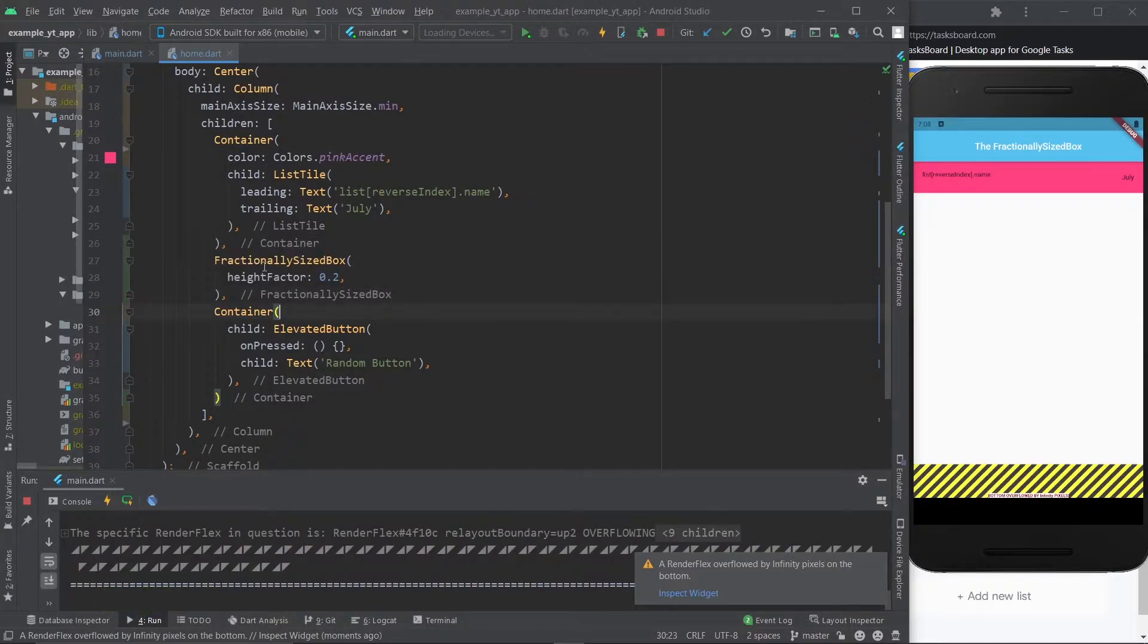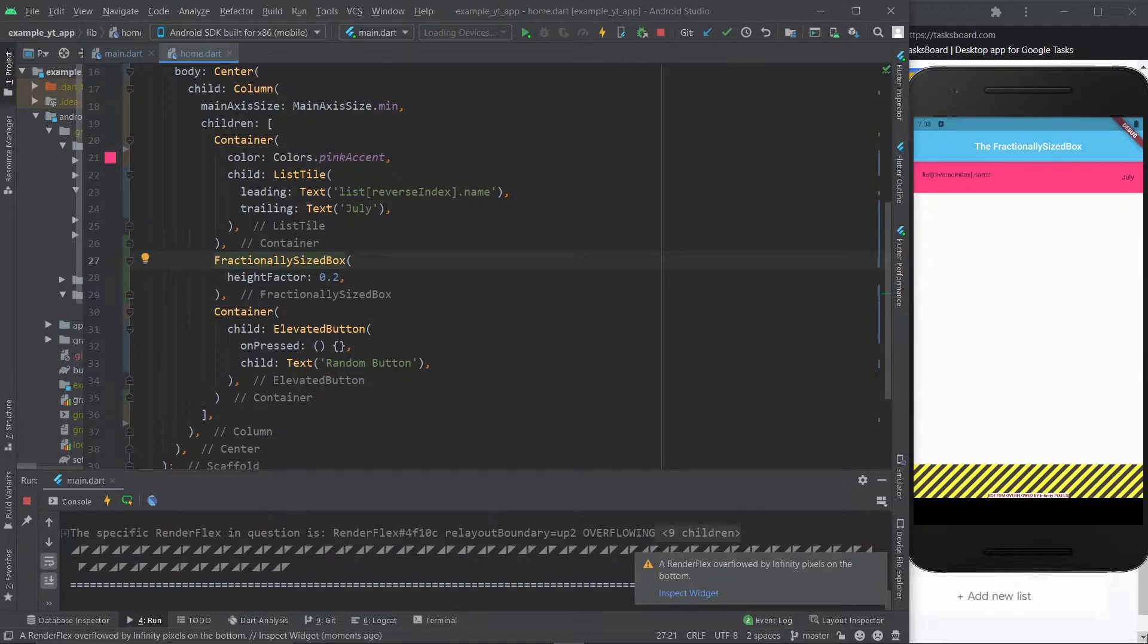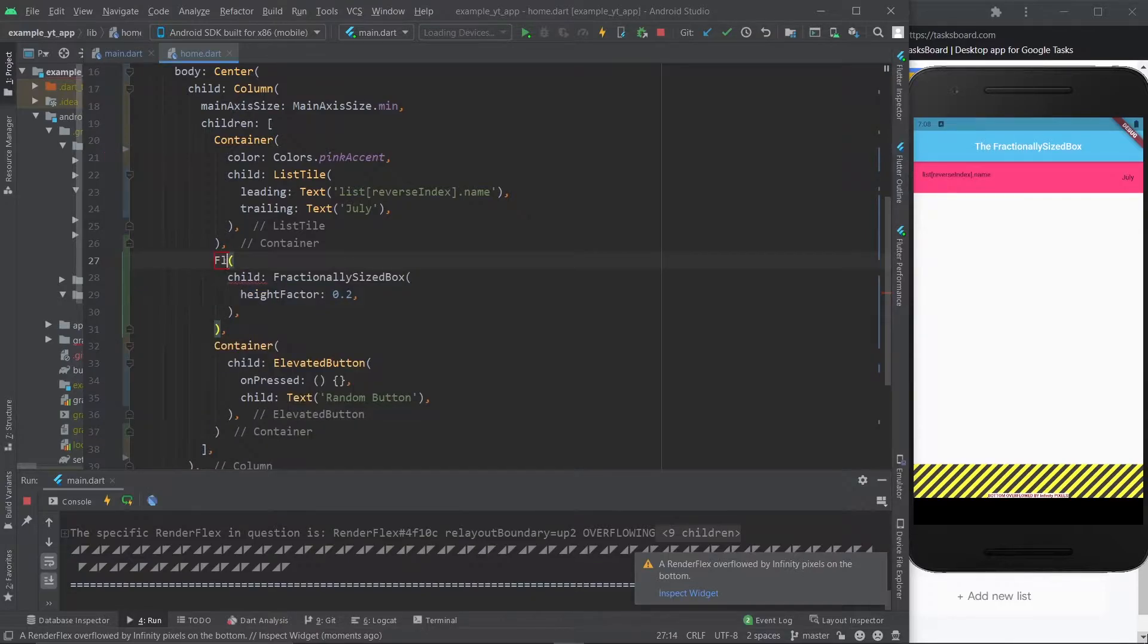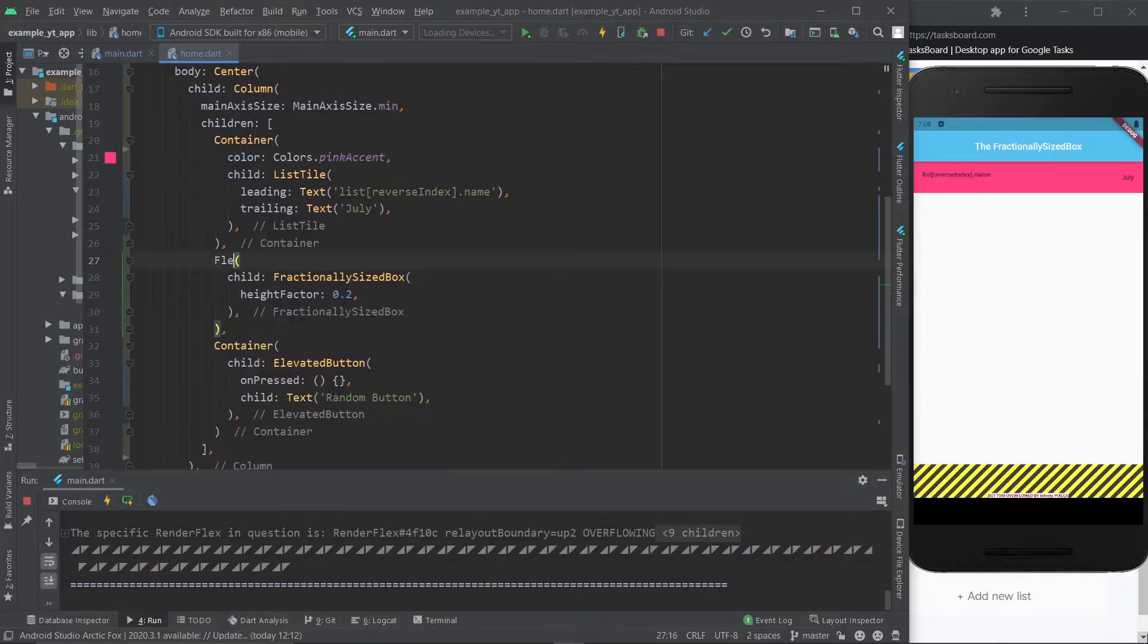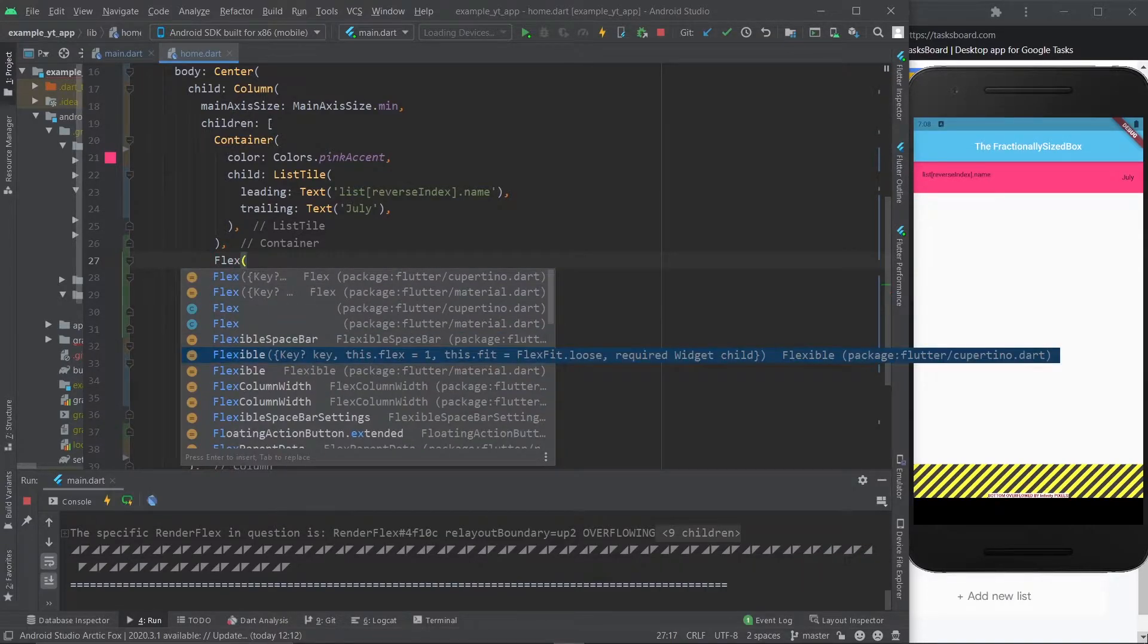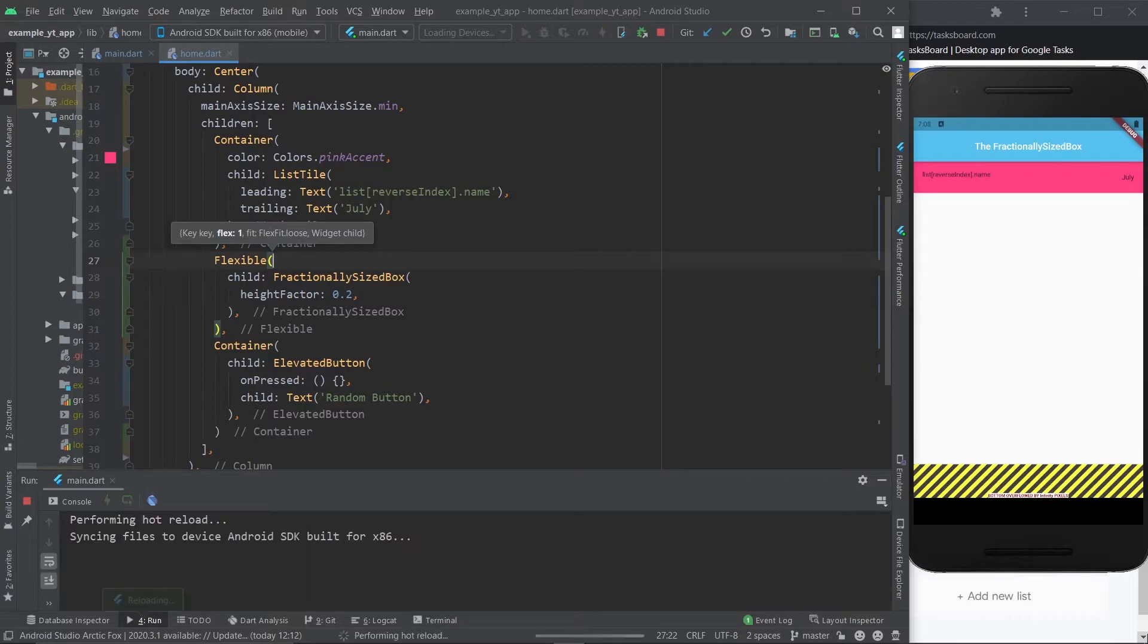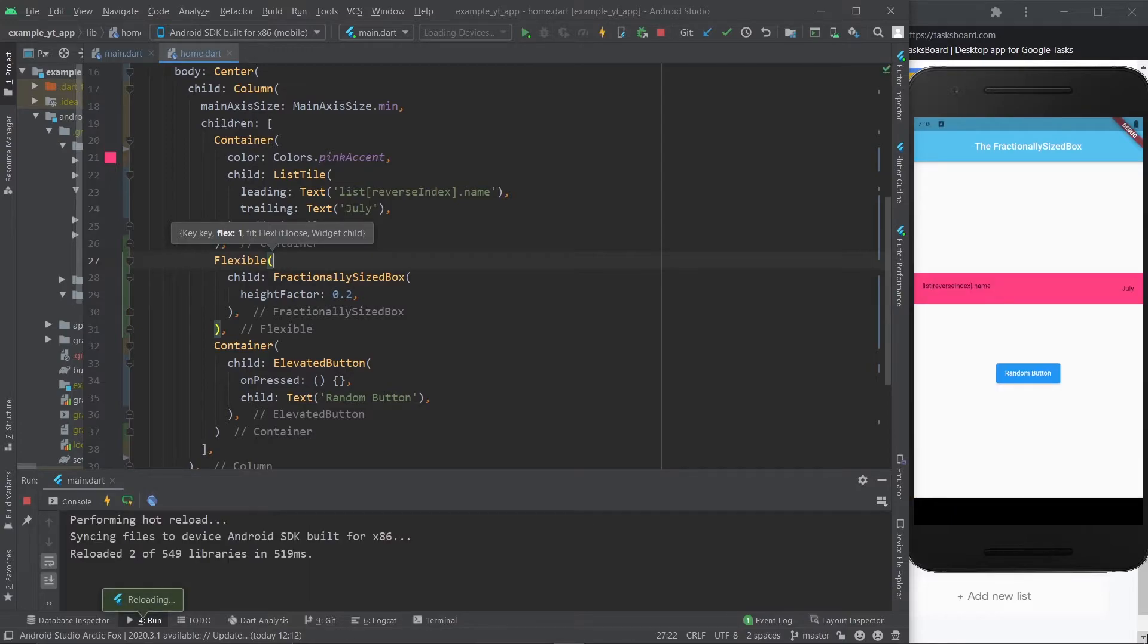It crashes. Why did it crash? Because if you're using this within a column or a row, which, let's face it, you'll very likely do that. The best thing that you could do is just wrap it in a flexible widget. You can also do it with an expanded widget, but then you'll expand to occupy as much space as possible. And that's not really what we want to do, at least not here. So I'm just going to go ahead and just use flexible. And there it is.